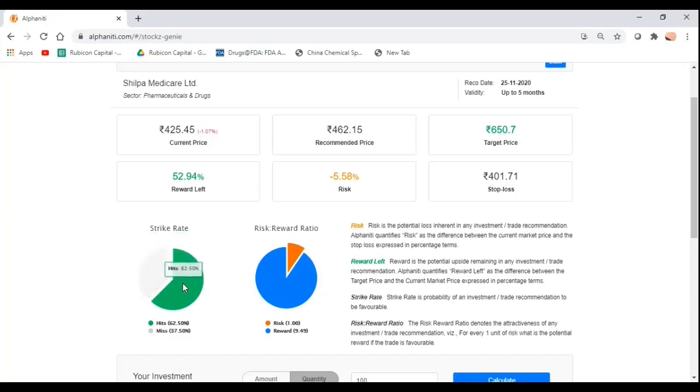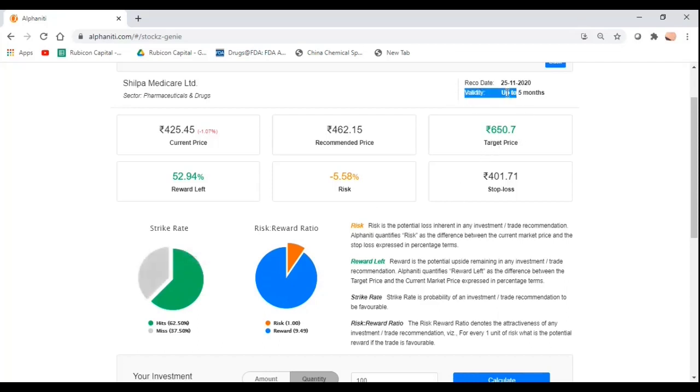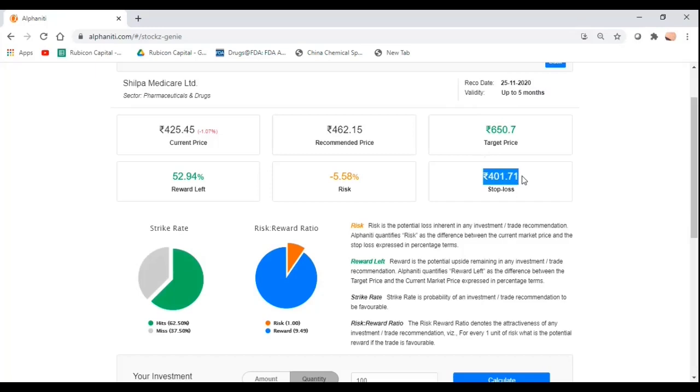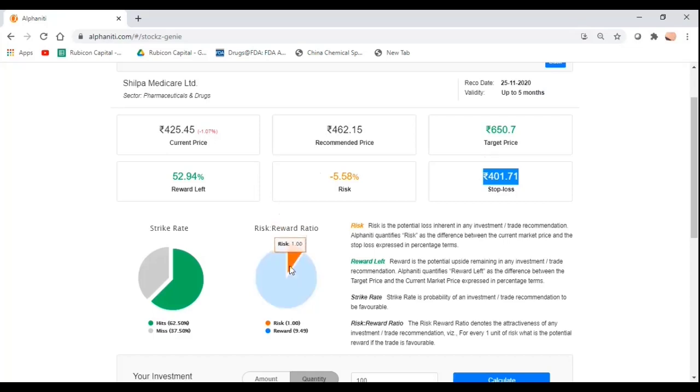What we give you is the strike rate. The strike rate tells you there is a 62.5% probability that you are actually going to meet your price target within or up to a period of five months from when this trade was recommended. This trade was recommended on 25th of November. The trade is still valid as of today. The stop-loss has not yet been triggered, although it is very close to being triggered now because it is only 5% away from the current market price. However, that also tells me that my risk-reward ratio, if things go in my favor today, is extremely attractive.